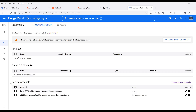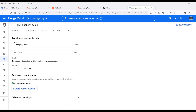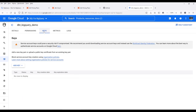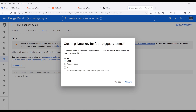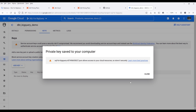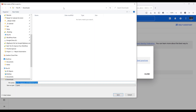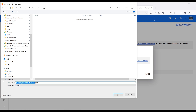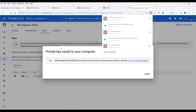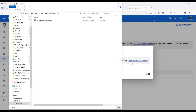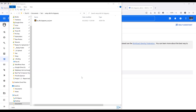Under the service accounts, choose the account that we just created. On the top, click on keys, and create a new set of keys — click on add key and create new key. For the key type, choose JSON. Save the file in your project folder — I'll name the file something recognizable, such as 'sa-dbt-bigquery' plus the project name. Now save the file. Here's my service account file.